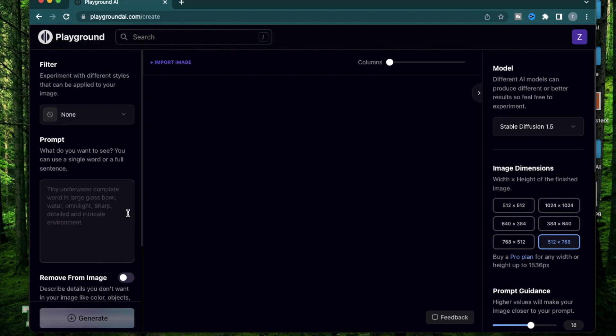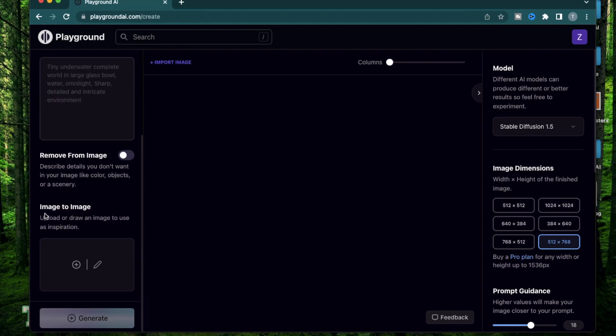Let's get started. Today I'm going to use this section called Image to Image, where they have two functionalities. One of them is to upload an existing image, and another one is to draw an image to use as inspiration.